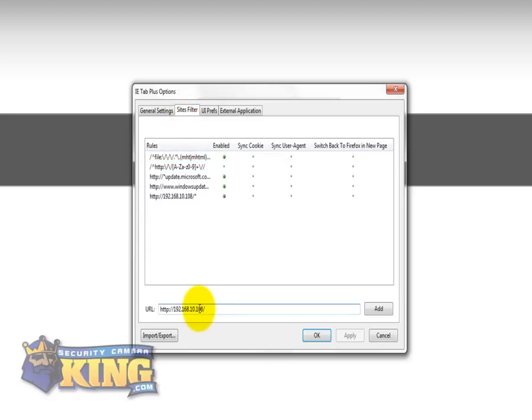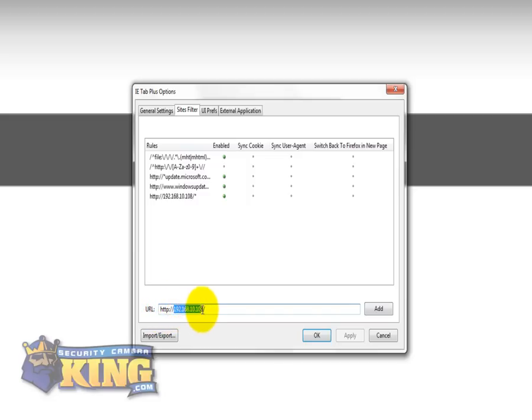Here you will see, if you don't see the IP of your DVR, you're going to have to put HTTP colon forward slash forward slash, the IP of the DVR, slash and asterisk. The asterisk is a wildcard.